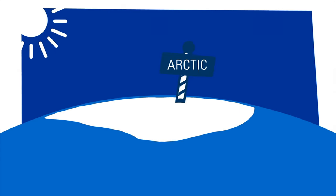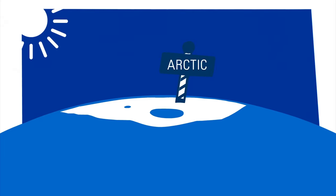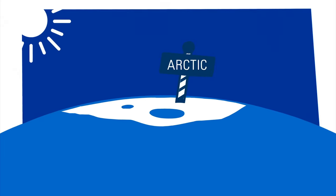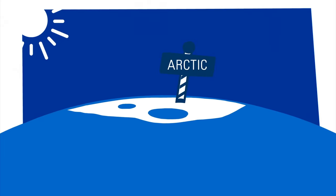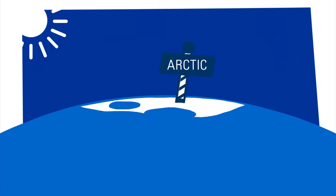When the Arctic warms just a little, some of the snow and ice melts, exposing the ground and ocean underneath. The increased heat absorbed by these surfaces causes even more melting, and so on.